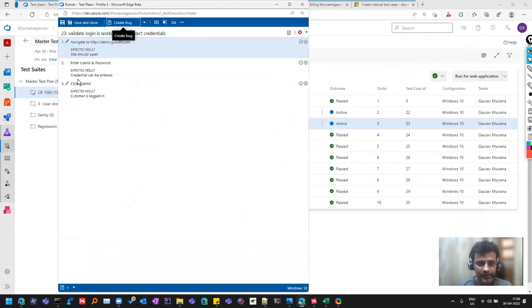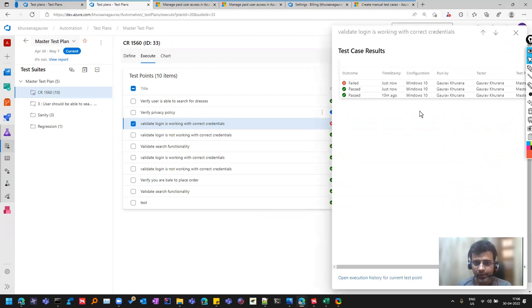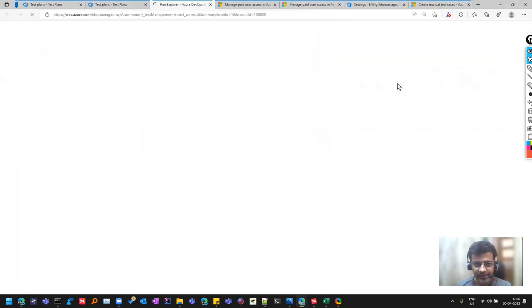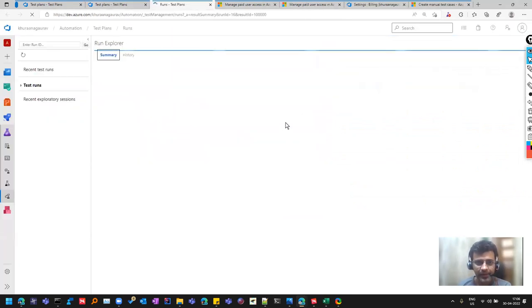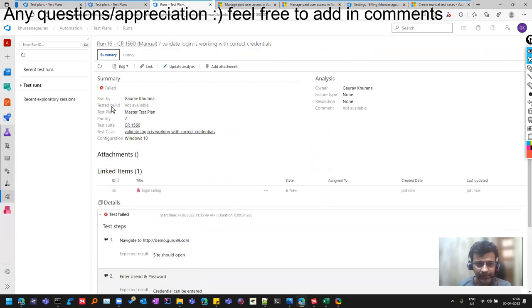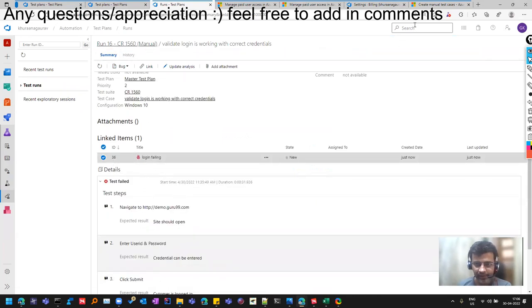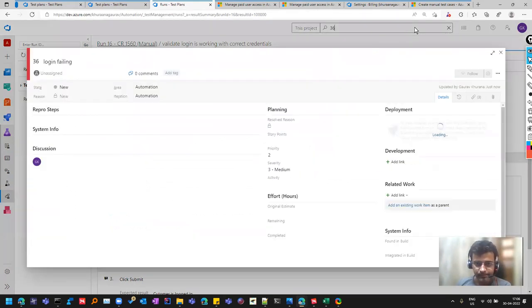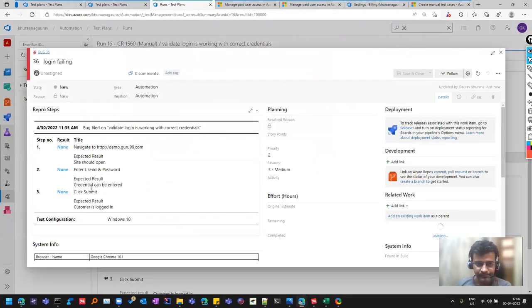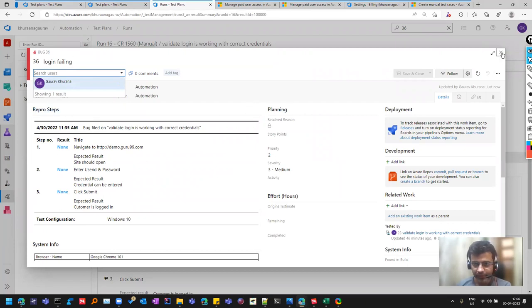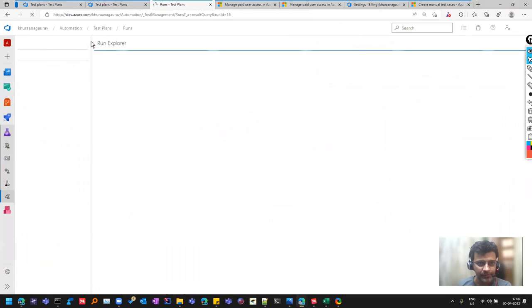I just clicked on save and close. If you see, this got failed. To see the history I would need to double click on it and go here. So these are the various executions of this test case. This is the recent one. If I click on that, I'll see that there is a bug created with the ID 36 which I can search here and probably can assign to one of the developers for the bug triage.